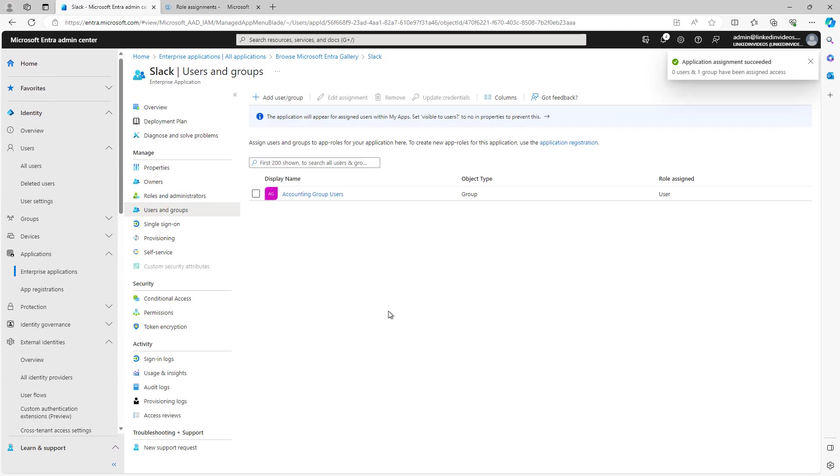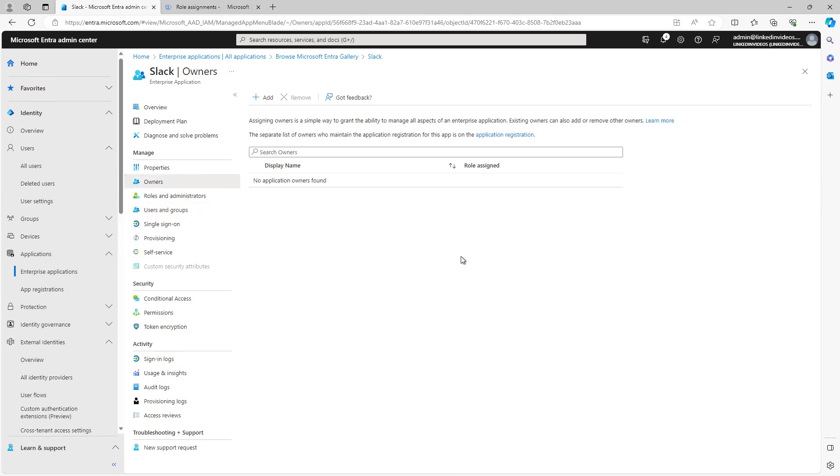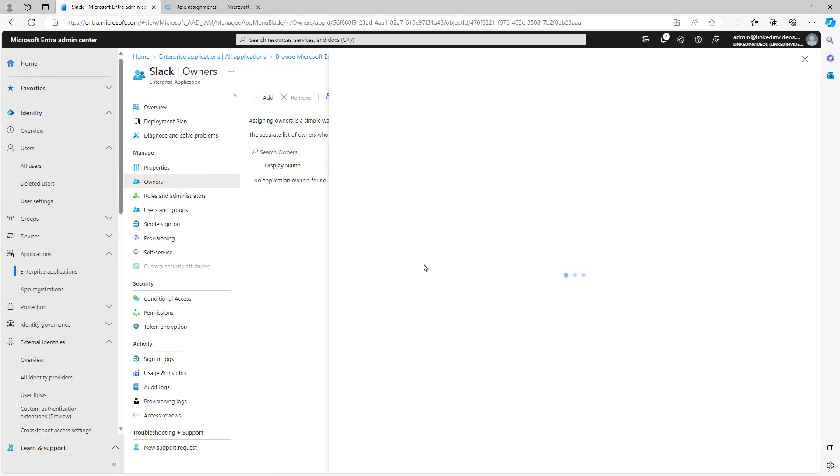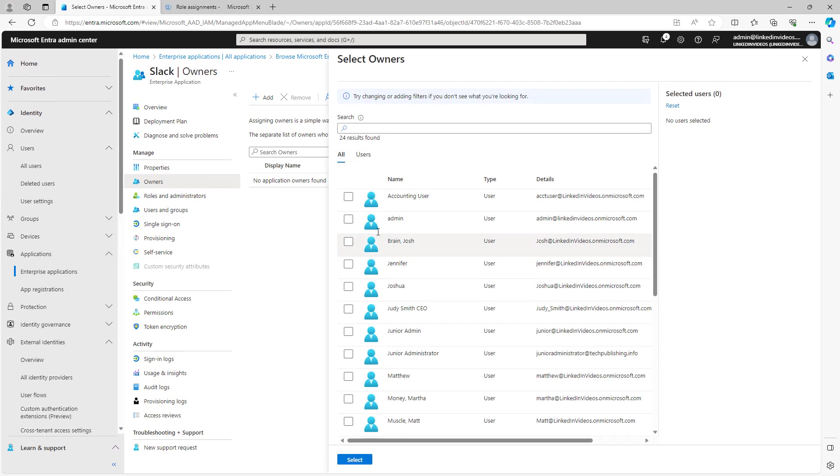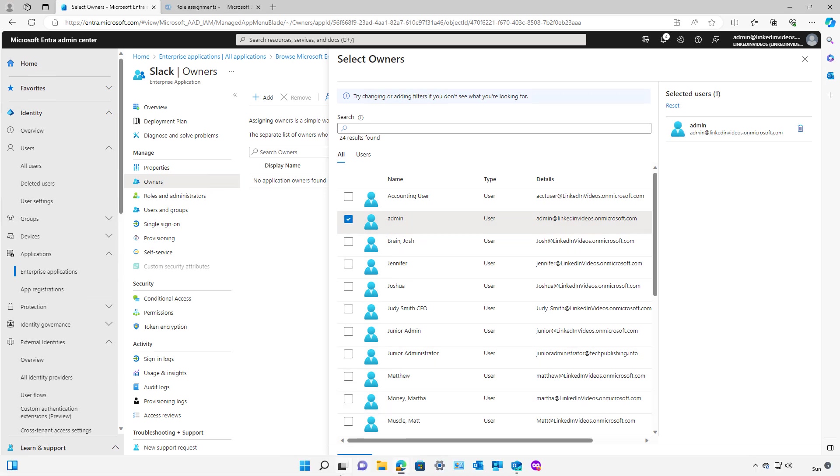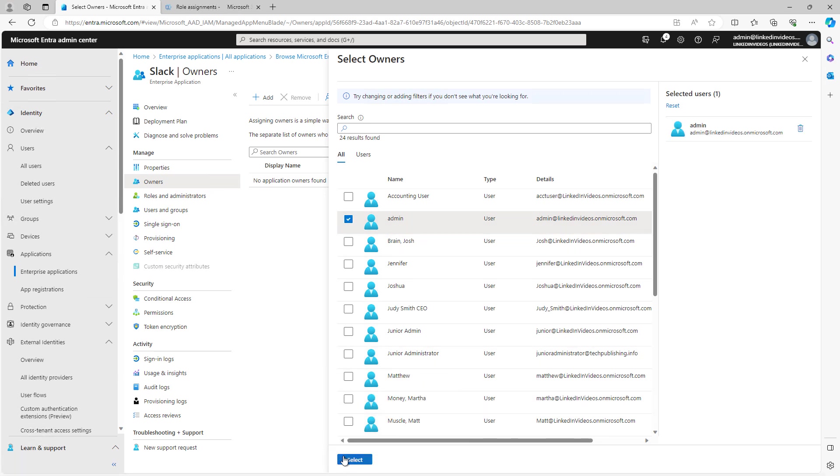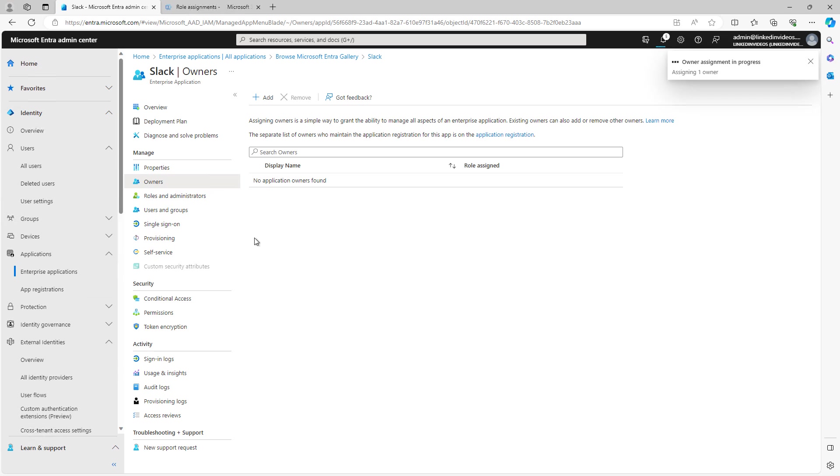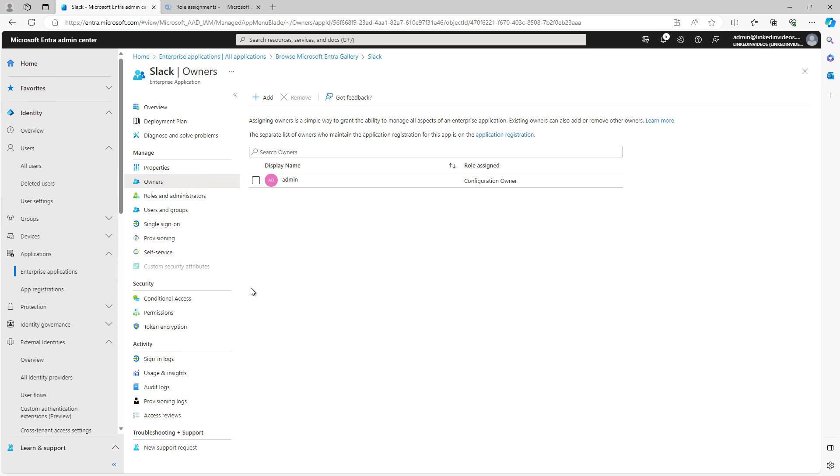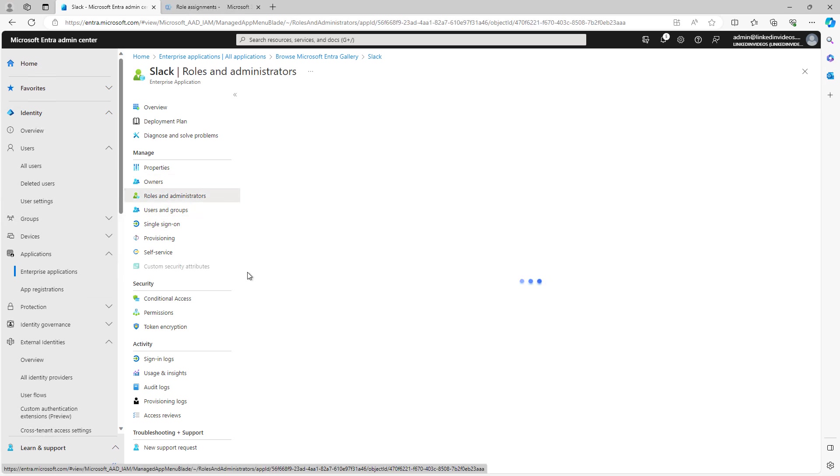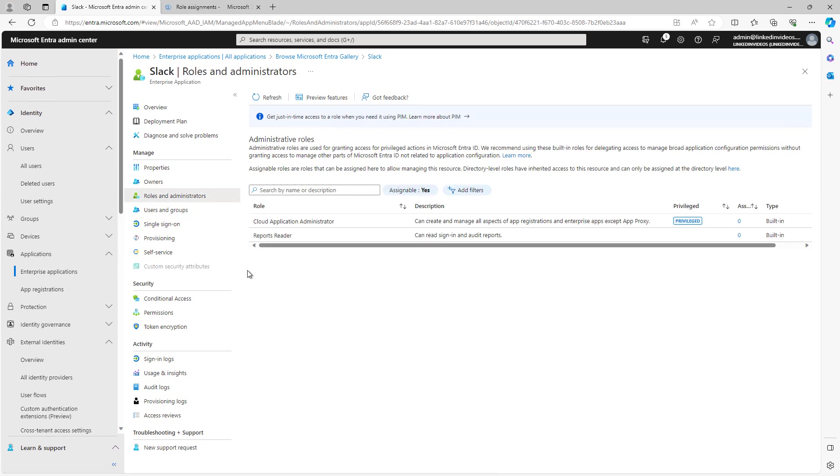I can also assign owners for this application to be able to make changes. So I'll click Add and I'll choose my admin account to be able to make changes in the future. But you could also choose other users as well. And now I have an owner that's able to make changes to the Slack application. By default, as the global administrator, I already have that particular role. But if you're not a global administrator, you want to give access to someone who's not, you can do that by adding them as an owner here. You can also add additional roles and administrators. But I'm just going to move on because most people don't need anything besides the users, groups, and owners.